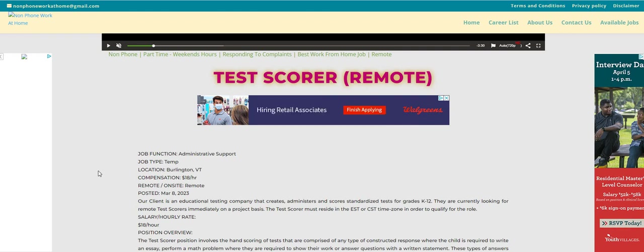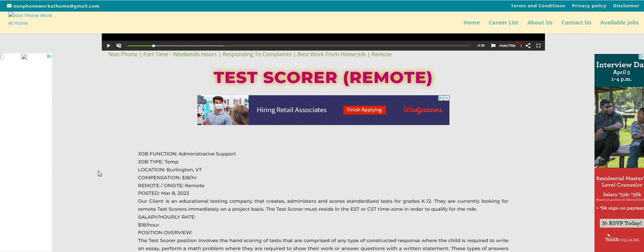Hey, hey, hey, Two Chicks fam. It's me, Carl, and I am back with a non-phone work-from-home job, $18 an hour. And this one, guys, they are looking to hire immediately.